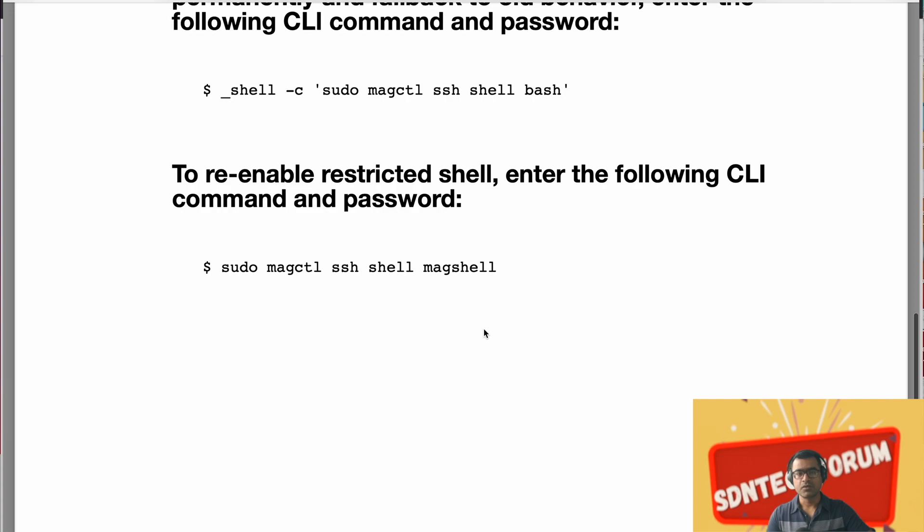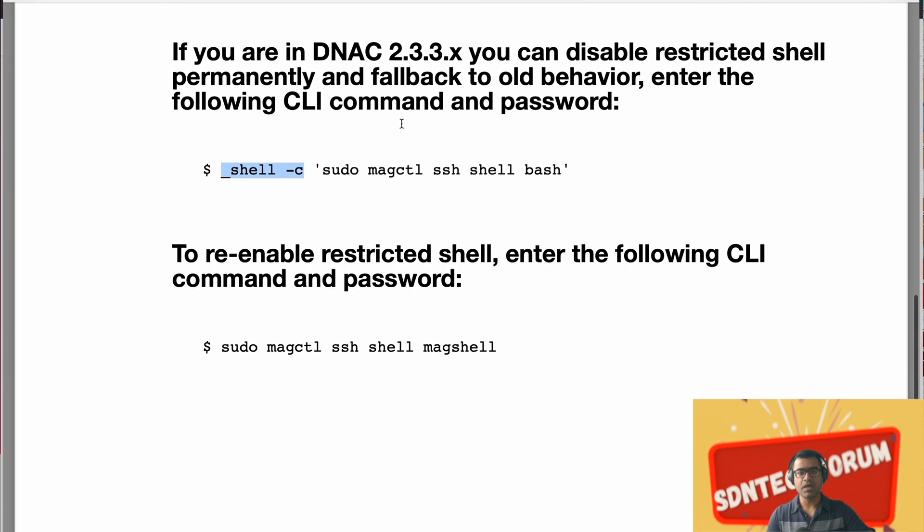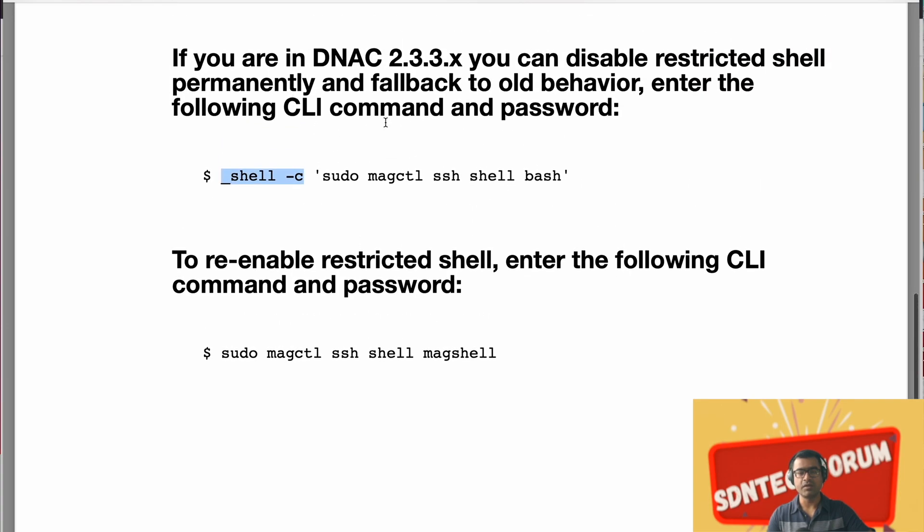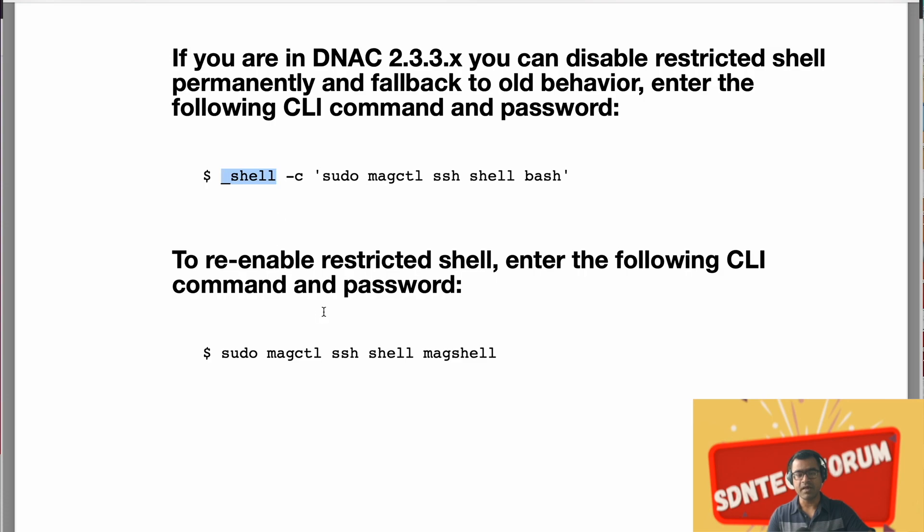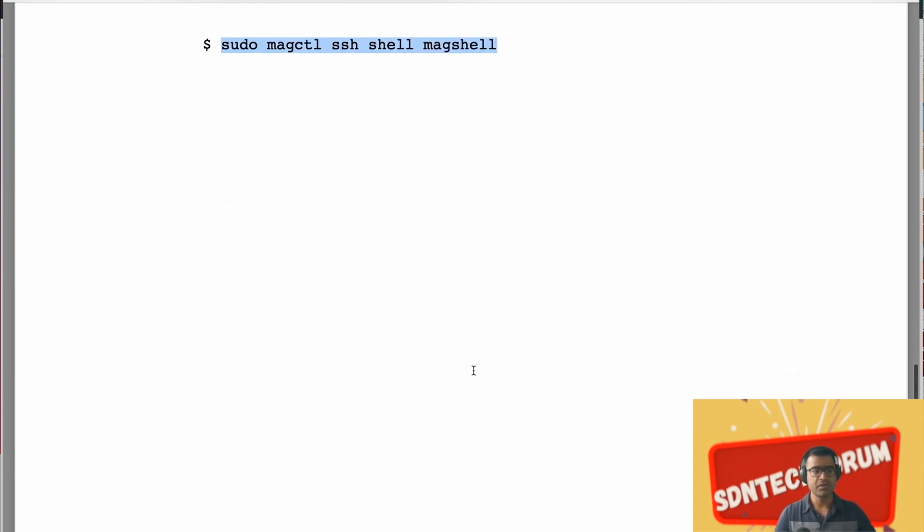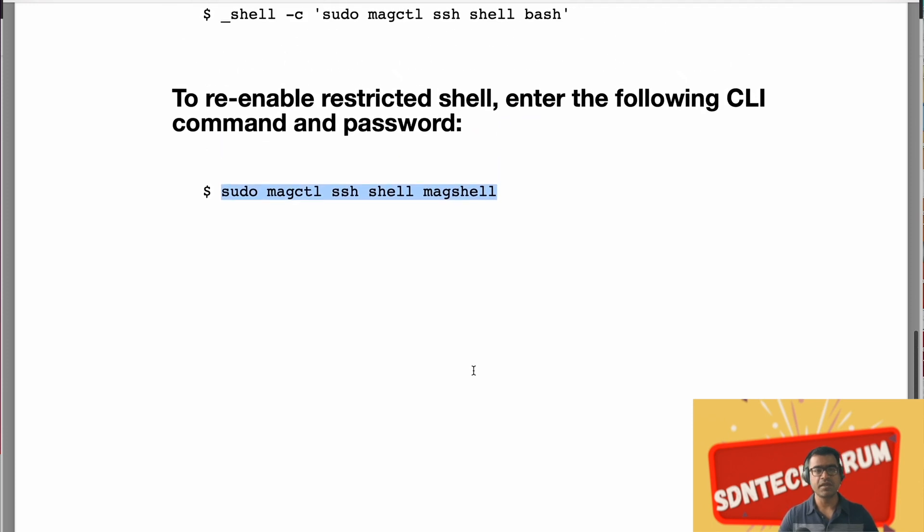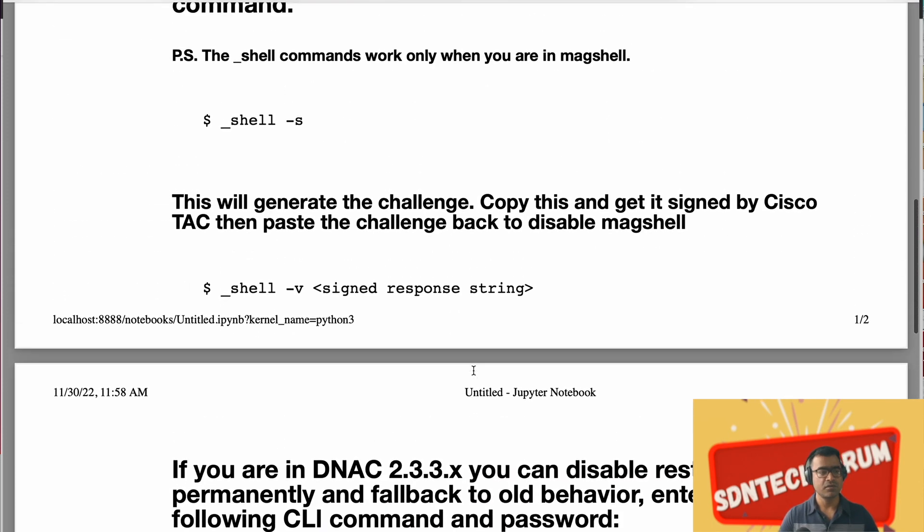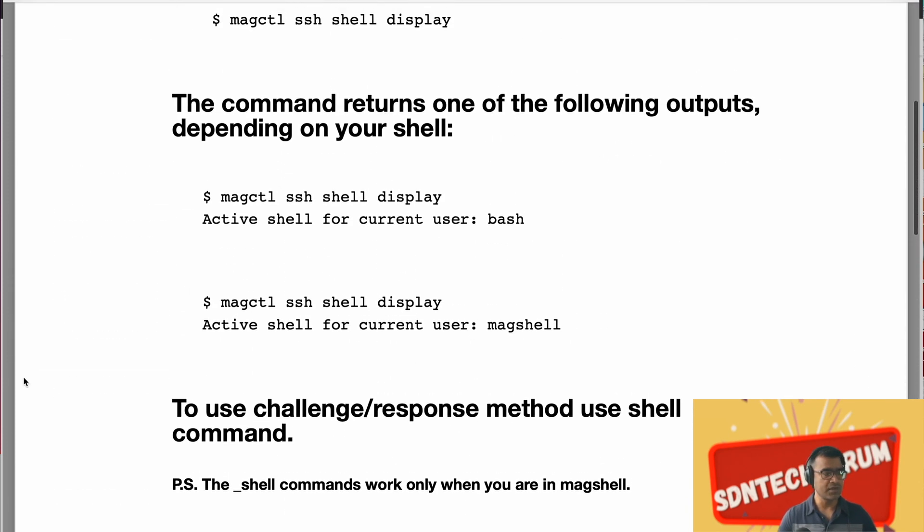So you may be wondering, here you have to add underscore shell because to start with, you were in mag shell and you are moving to bash. So when you are in mag shell, underscore shell command will work. But if you are in bash shell already, you don't have to use underscore shell. You can simply use sudo magctl. All right. So we will see everything in action when I start showing you our demo here.